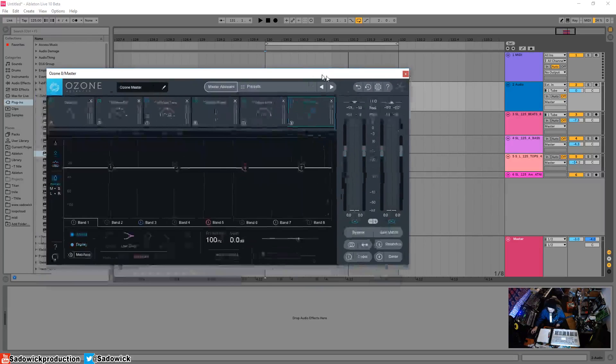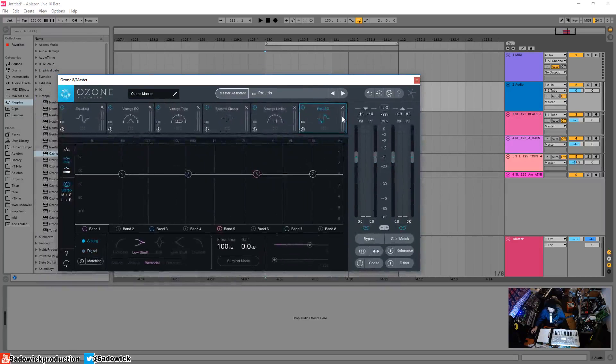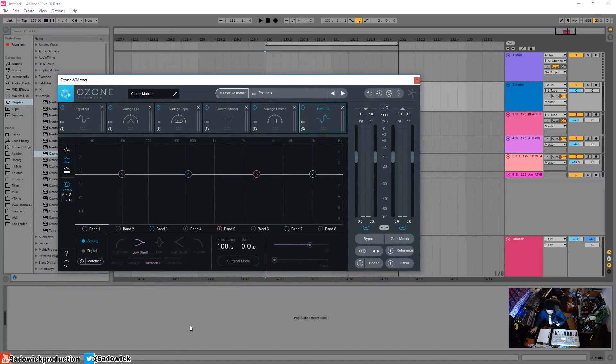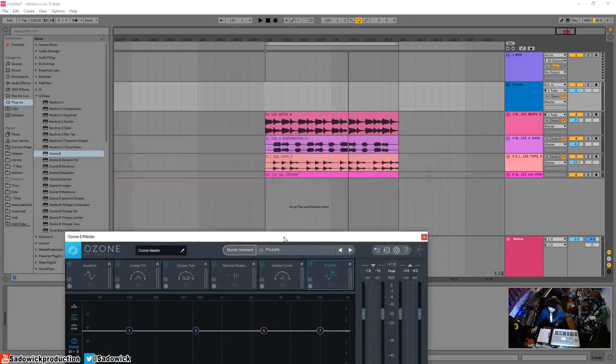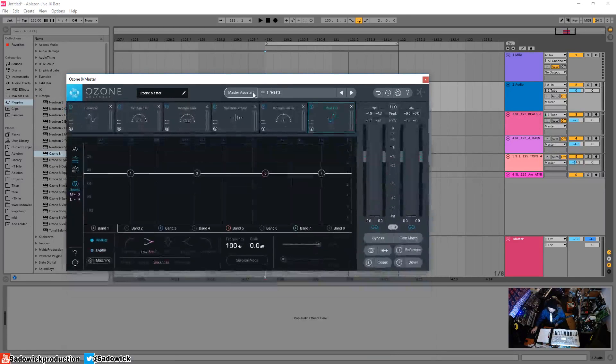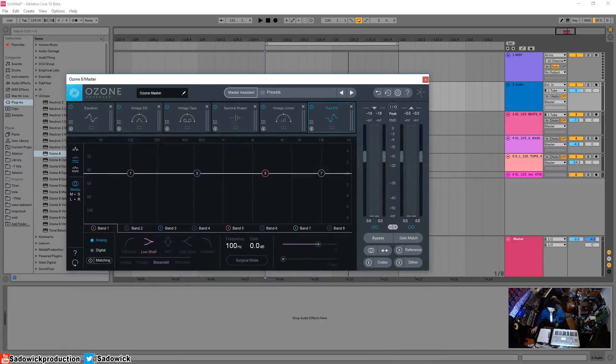So yeah, that is Ozone. We're going to be delving into basically everything about this plugin. We're going to be mastering a track and doing some fun stuff. I hope you stick around and hope you're learning stuff. Take care and have a good one.